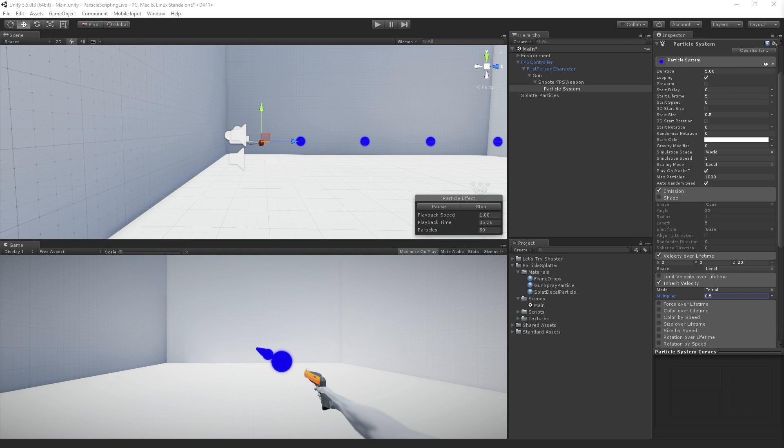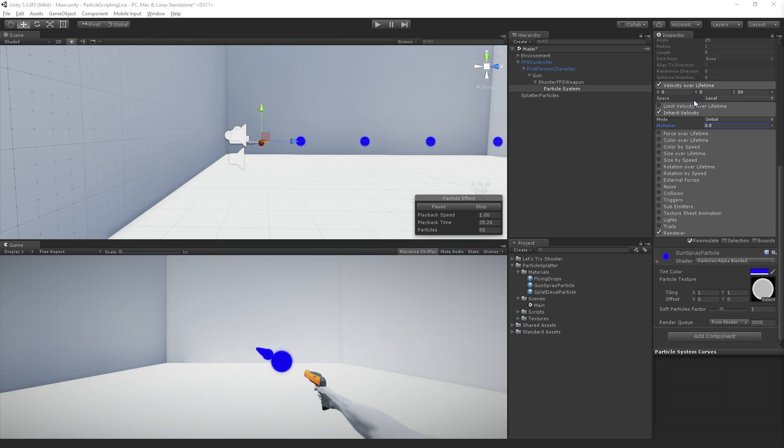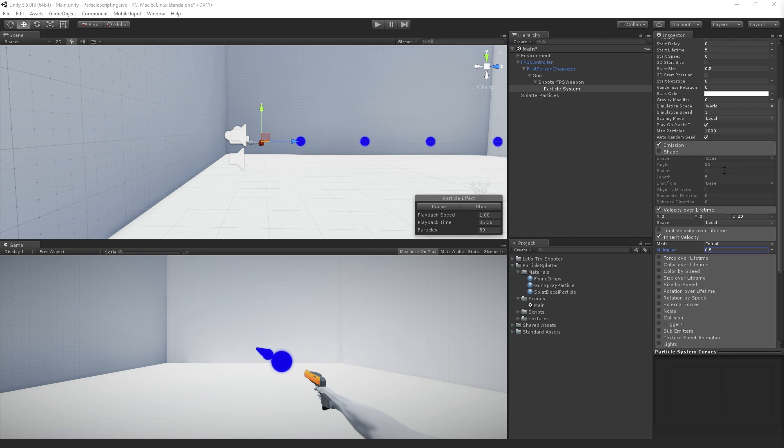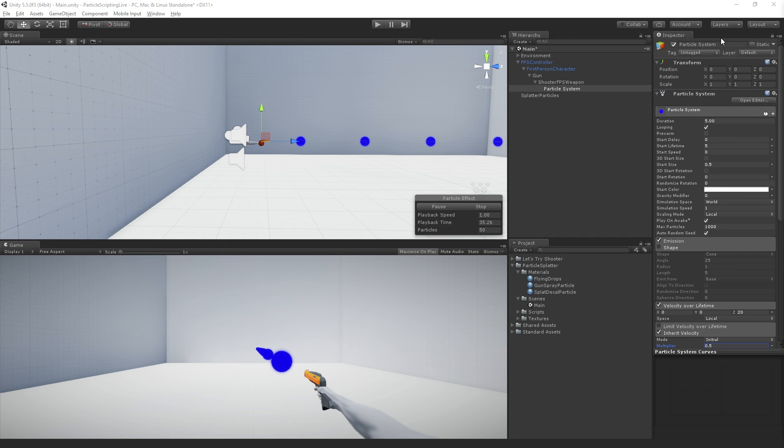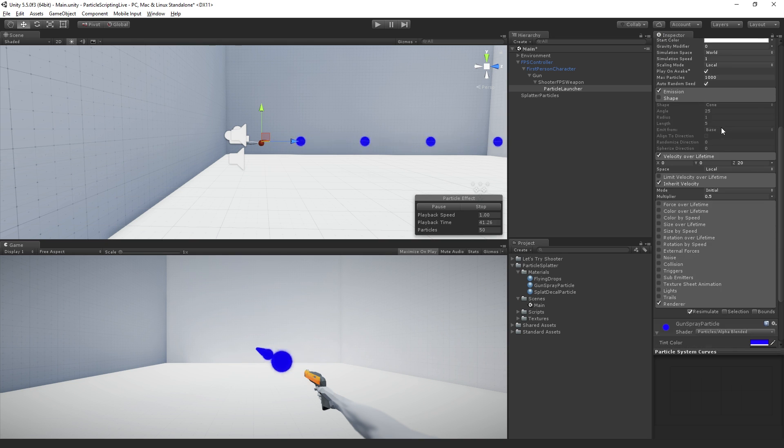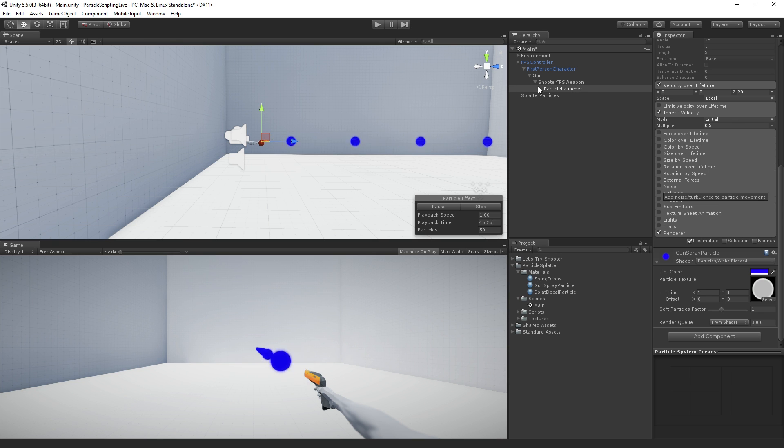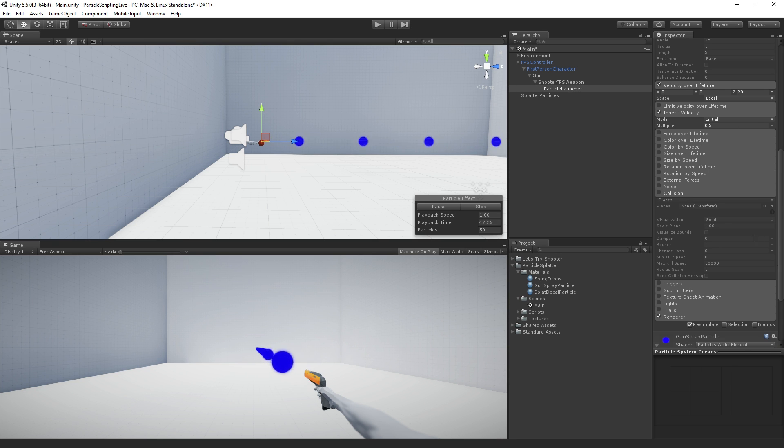The next step is to turn on collision for our particles, so we're going to scroll down in our particle system. Let's name this system - this is going to be particle launcher. Should have named it earlier.